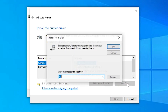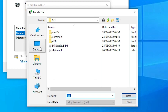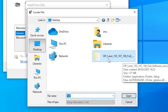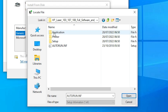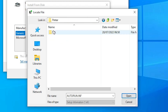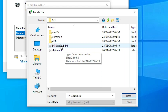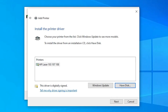Now click on 'Have Disk', then click Browse and go to the desktop. Navigate to your newly created folder, double-click on it, then go to the Printer folder, then SPL, and select the driver folder there. Click OK.